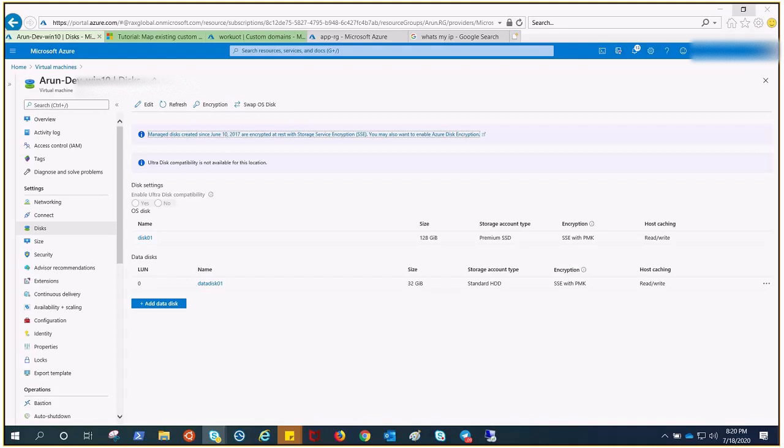What we are going to understand in this video is two things: first, how to increase the data disk, because when we increase the data disk from the Azure portal we also need to log into the VM and extend the disk from inside. Second, to perform this step we need to deallocate the VM, otherwise the option will be grayed out. But if your customer doesn't want to shut down or deallocate the VM, how can you perform this step? This is the main agenda.